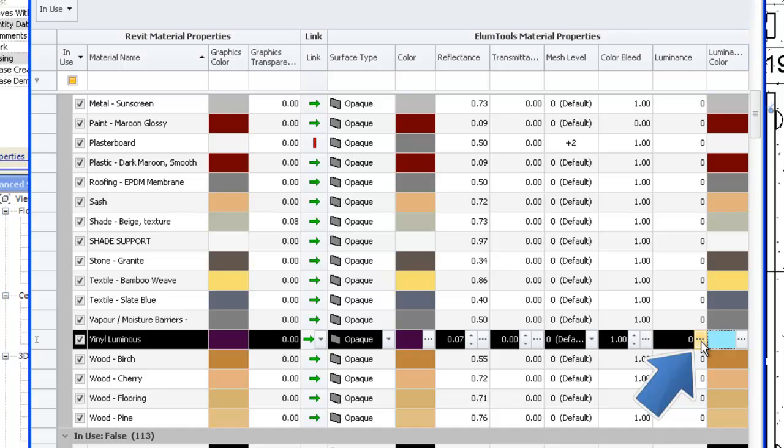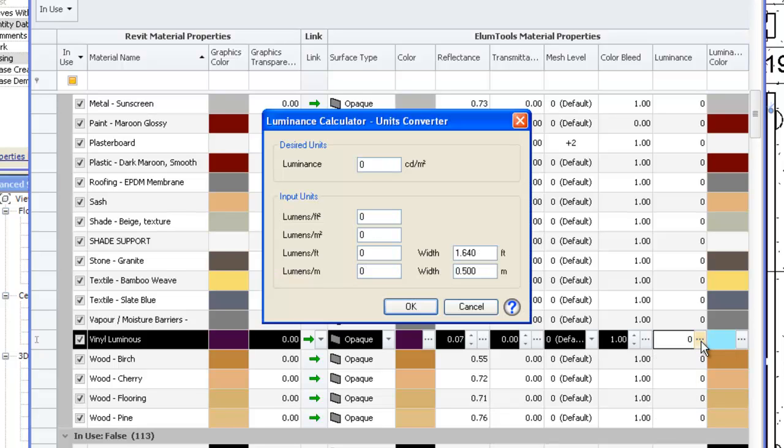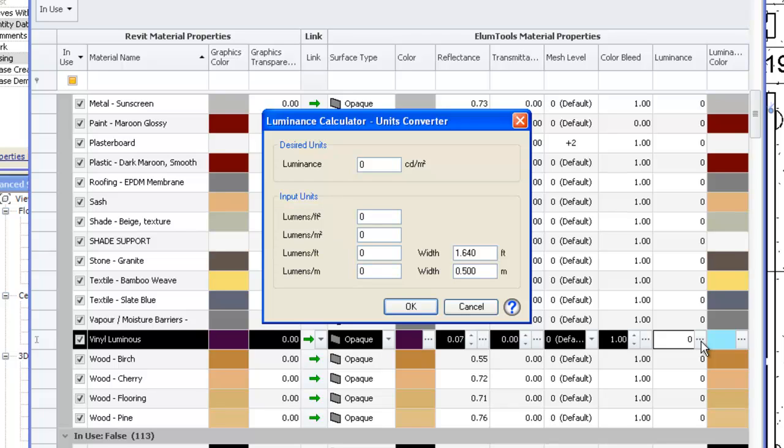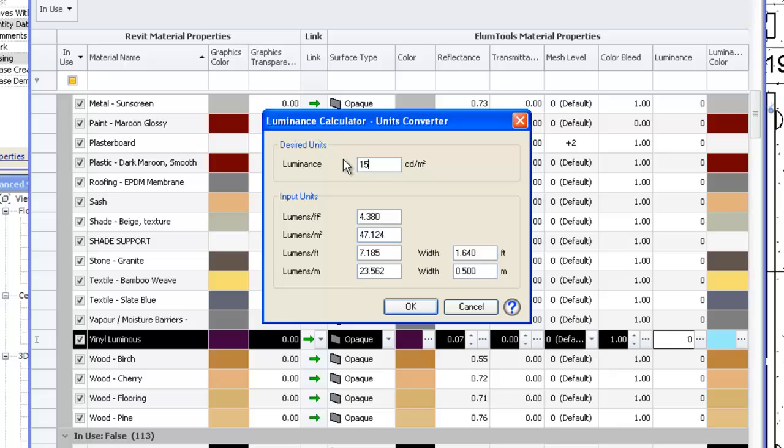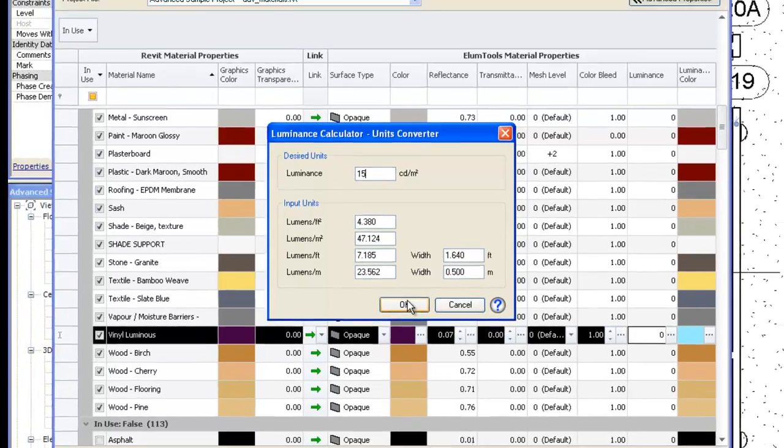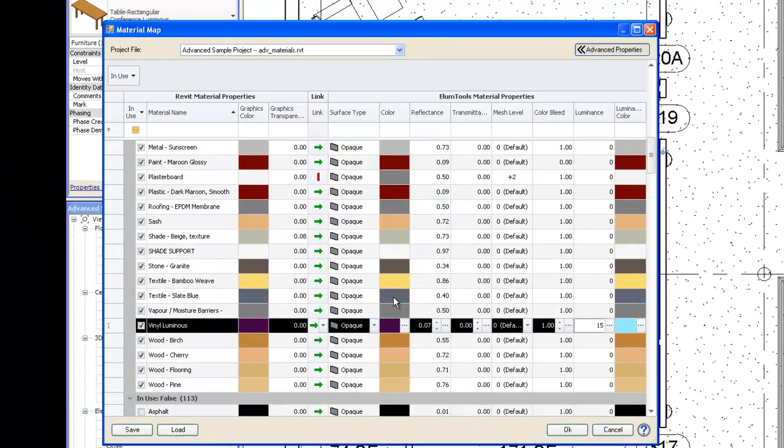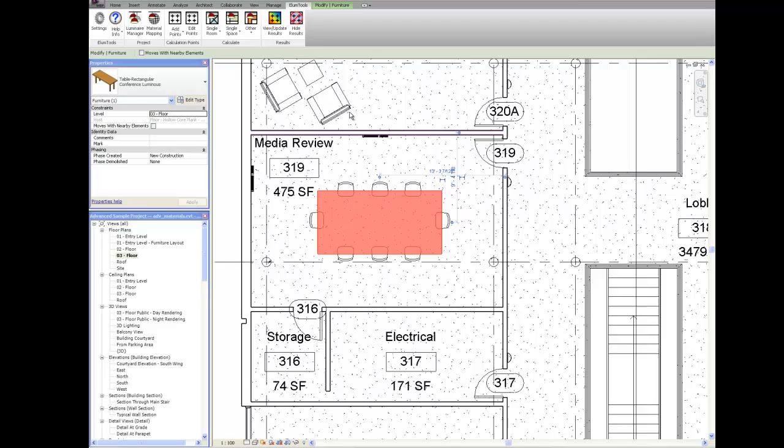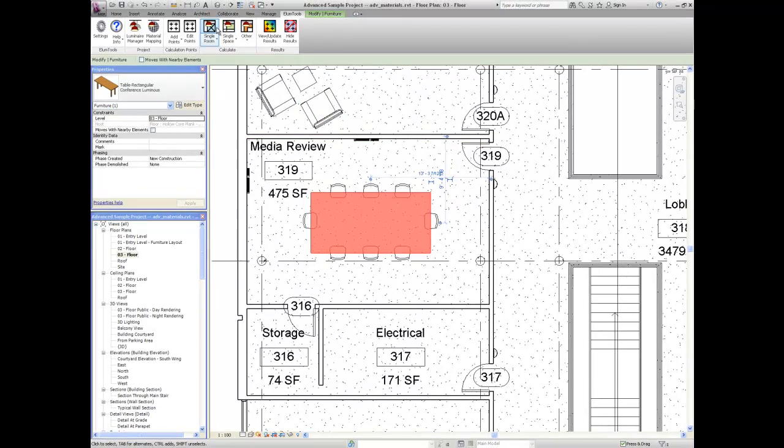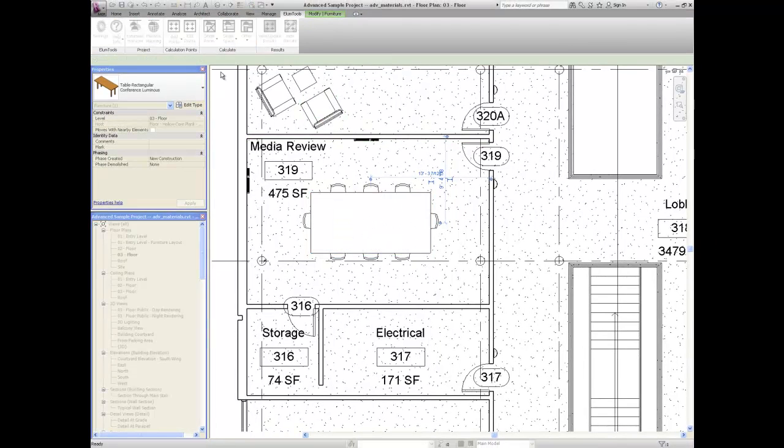Now we need to only set the actual luminance of the surface. Select the ellipsis in the luminance column. Illume Tools provides for several different methods to set luminous energy. Many linear products are rated in lumens per foot or meter. Area sources can be rated in lumens per square foot or square meter. Or, simply given a uniform luminance in candela per square meter, the standard units for surface luminance. Luminous surfaces are light sources, and are considered in the illuminance computations for the room or space. In our case, let's assign a soft glow of 15 candelas per square meter. We'll exit the materials mapping dialog and compute the room once again.